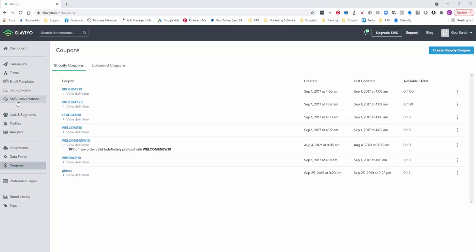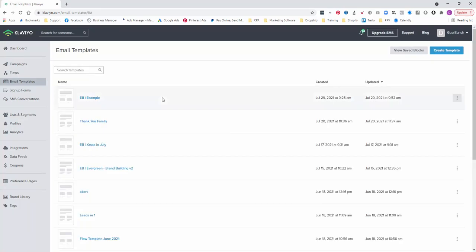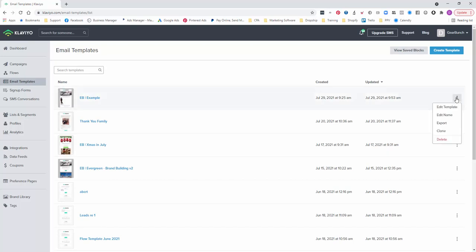Alright, so once you've created the coupon, what you'll then do, I'll just show you in an email template that we've got, how to insert it. Go back to our example one here. Edit the template.